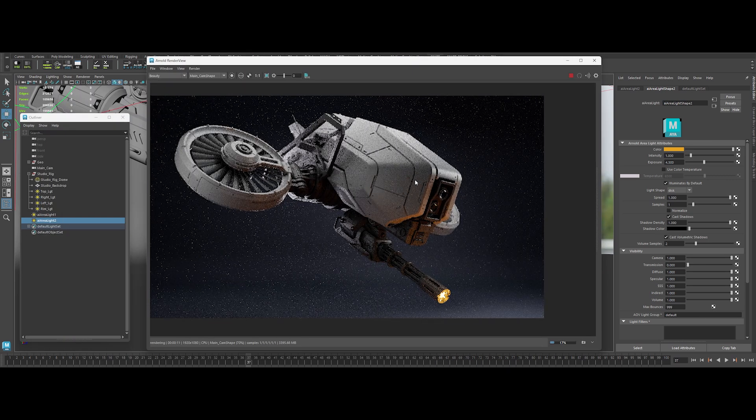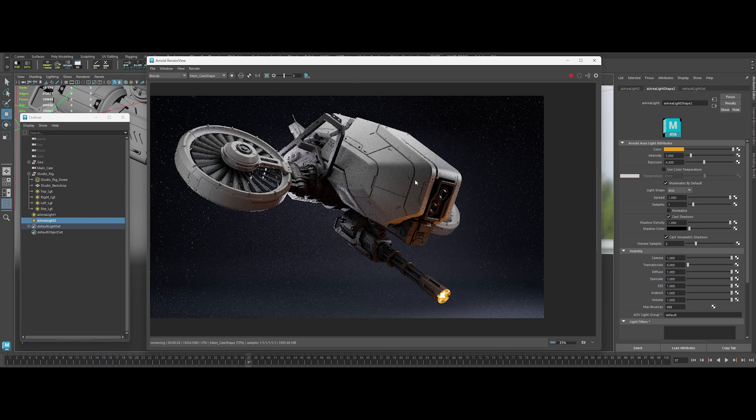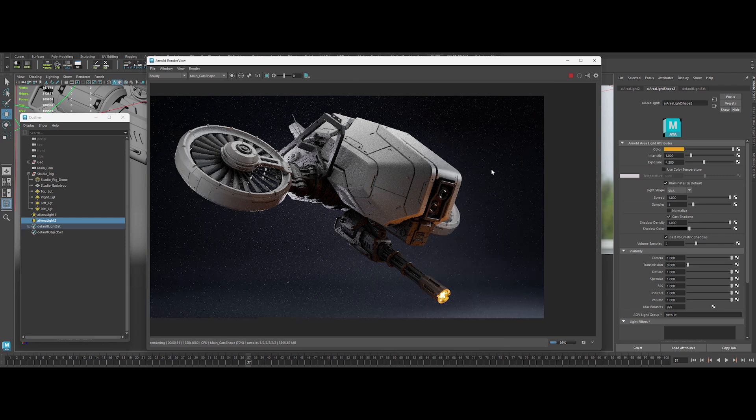Next up, base materials. Slick surface details with surface imperfections to go from meh to mind-blowing.